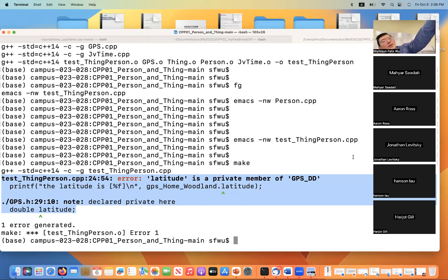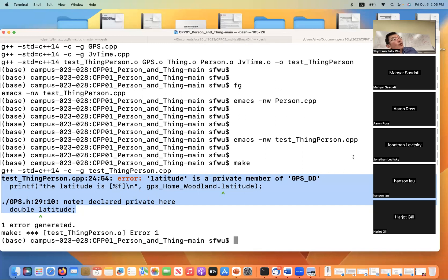David, you said you also had a question related to the constructor. His question was: when you initialize the constructor, is it initializing the object or the class? Normally — I would say 99%, not 100% — it will initialize the object. But there are some unique situations where it actually initializes the class as well.